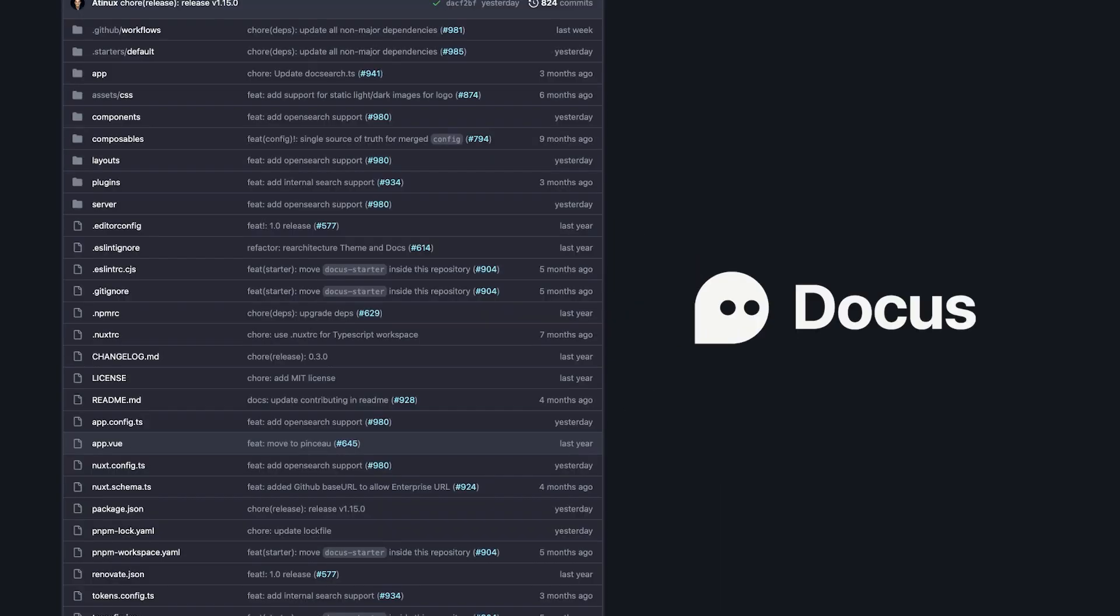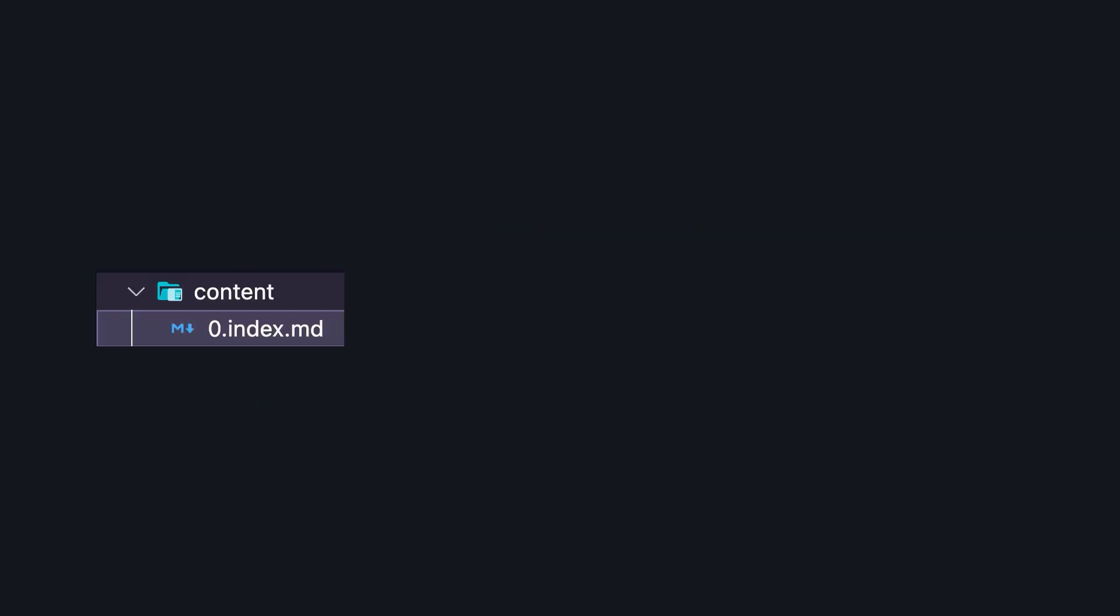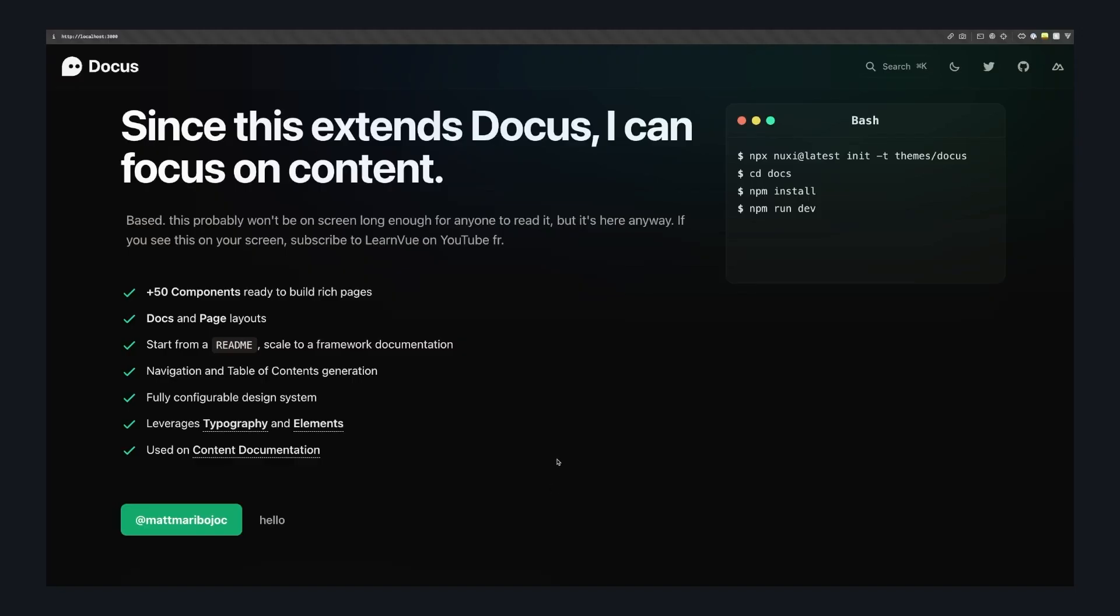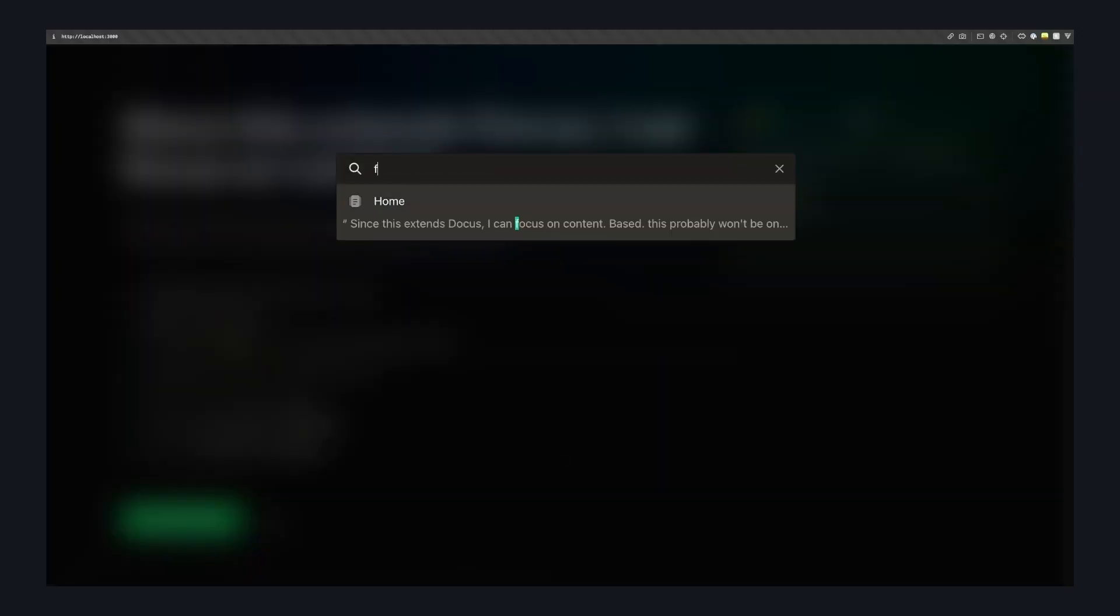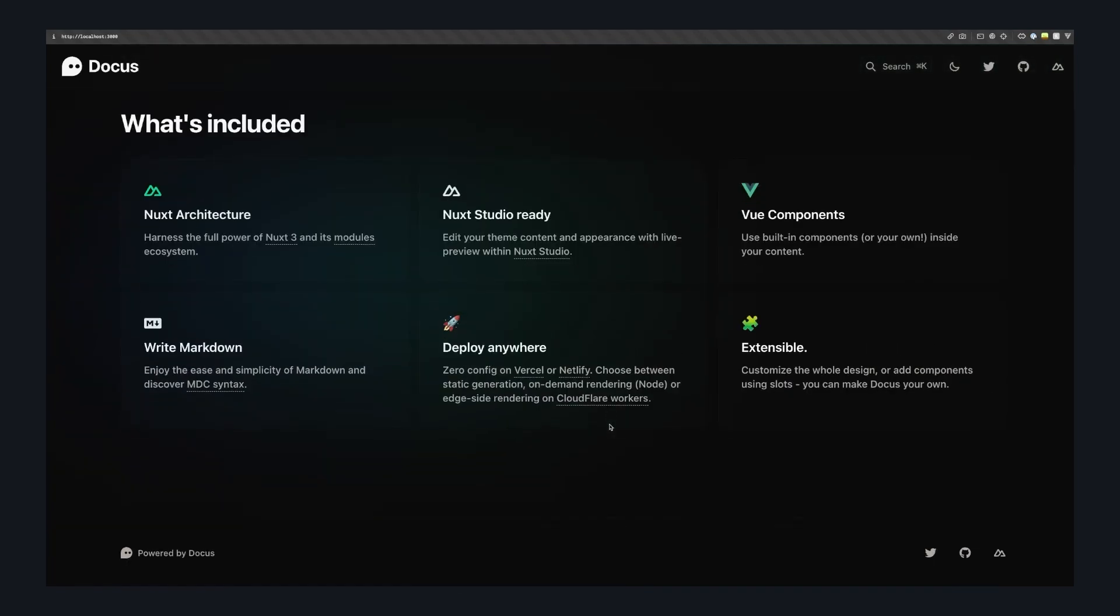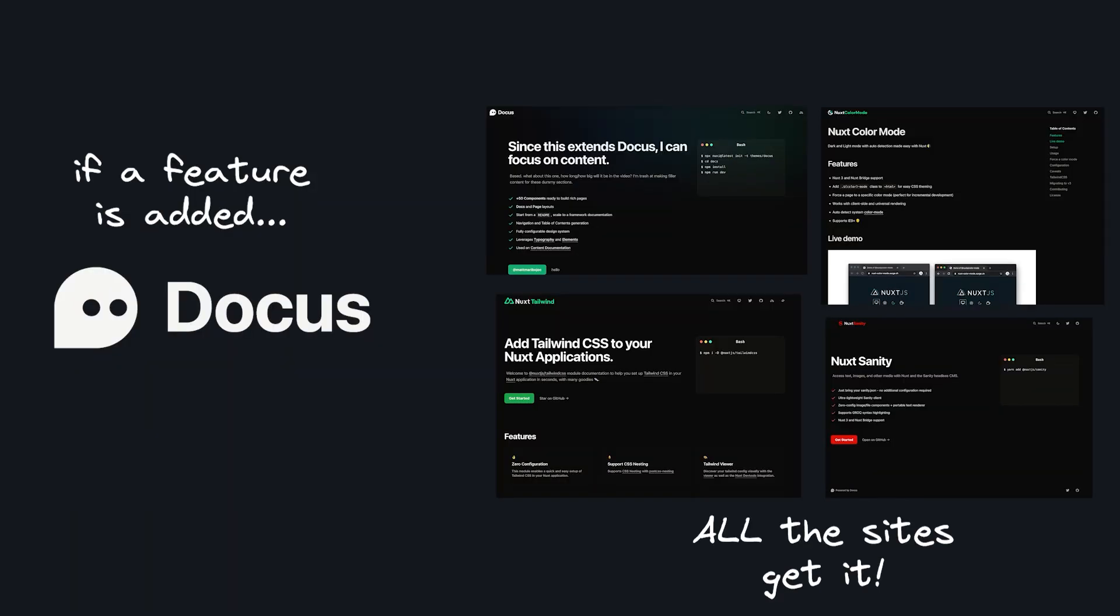Since all of this functionality is here, this means that all of the sites that use Docus just have to create a Nuxt config, extend Docus, and then make a content folder with all their markdown. All the behind the scenes that configure Nuxt content, the theming, the search functionality is all handled in this layer. So if we want to add new features, we just have to add it once, and all of the sites will be affected.